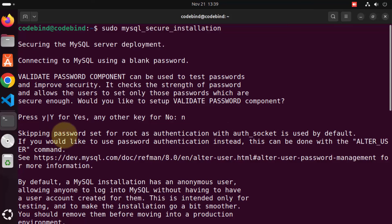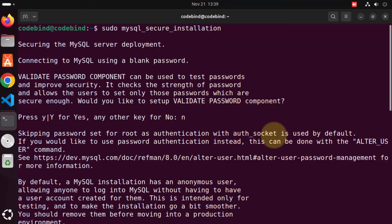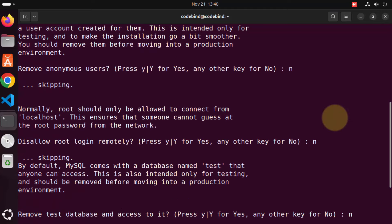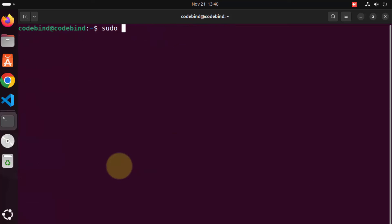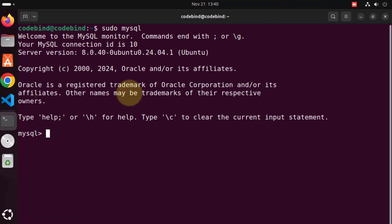Scrolling up, it says skipping password set for root as authentication without socket is used by default, meaning we haven't set a root password yet. So when we give the sudo mysql command we can log in without any password. Let's check the MySQL client — give sudo mysql and press enter. You will see the MySQL client where you can enter any MySQL statements to interact with the server.